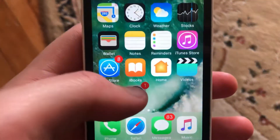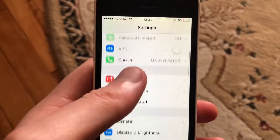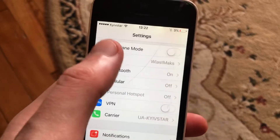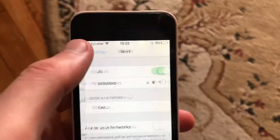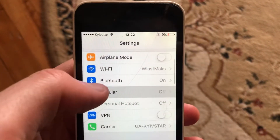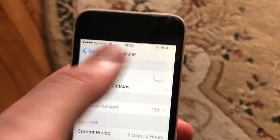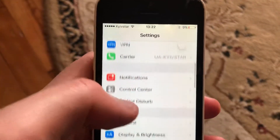And if that doesn't help you, just go to the settings. In the settings you need to find Wi-Fi. If you use Wi-Fi, just try to turn it off and turn it on again. If you use cellular data, just open cellular data and try to turn it off and turn it on again.